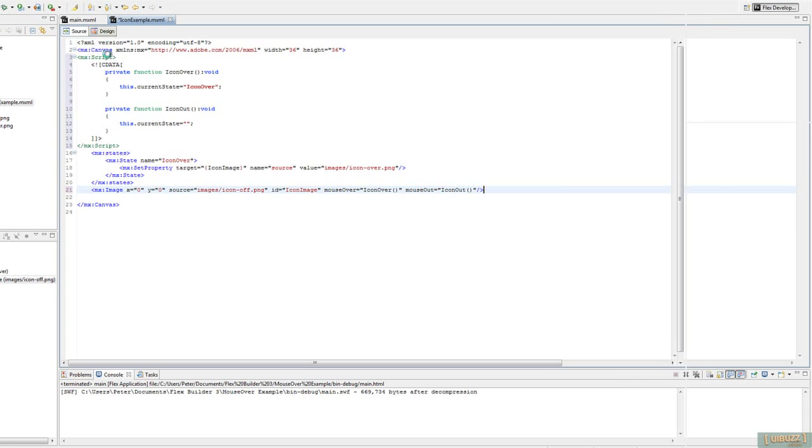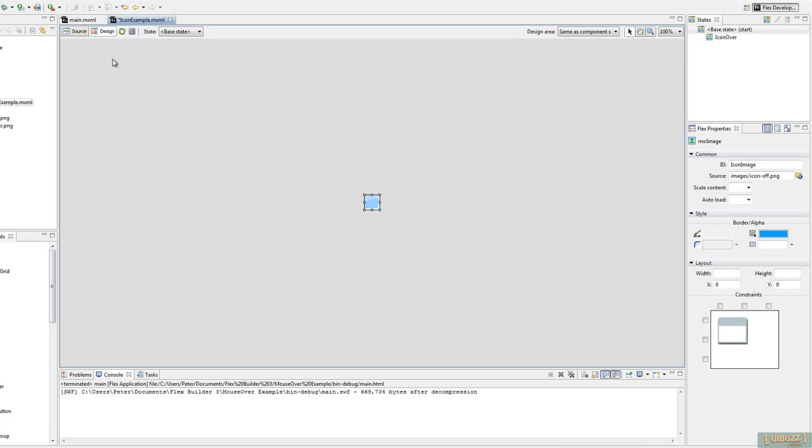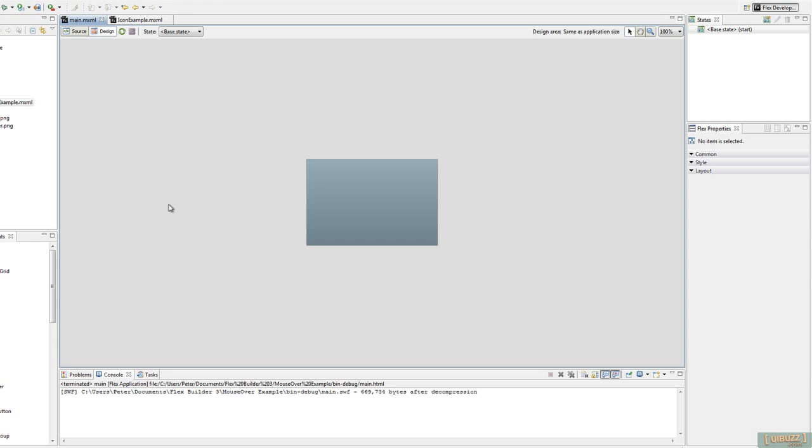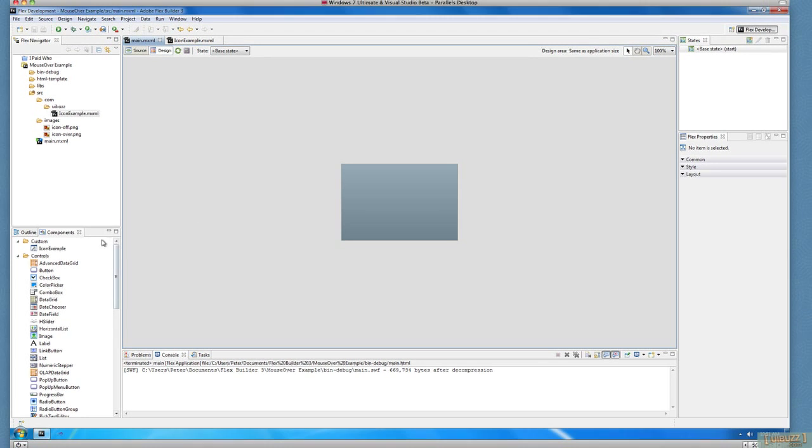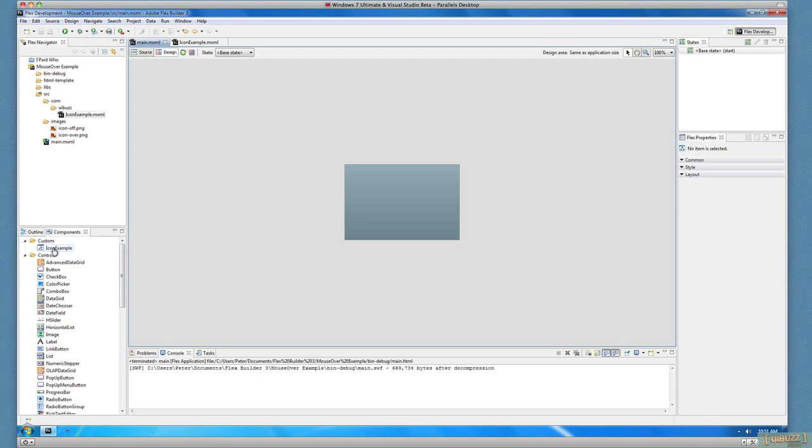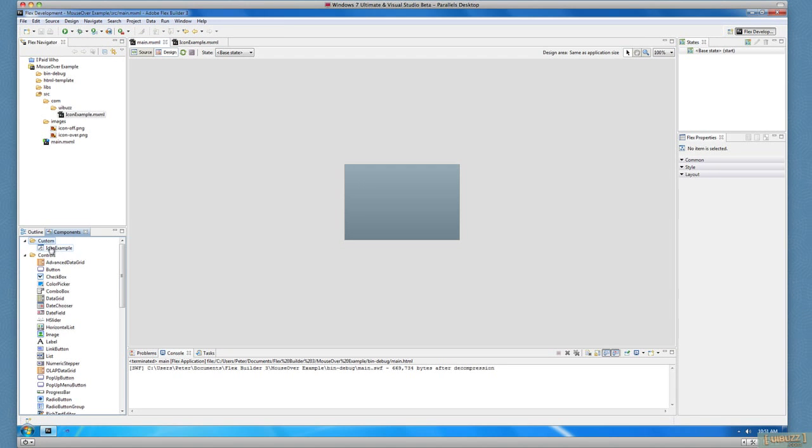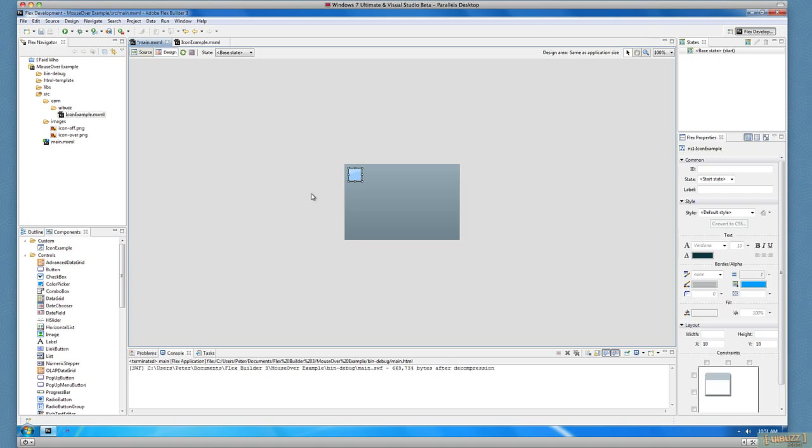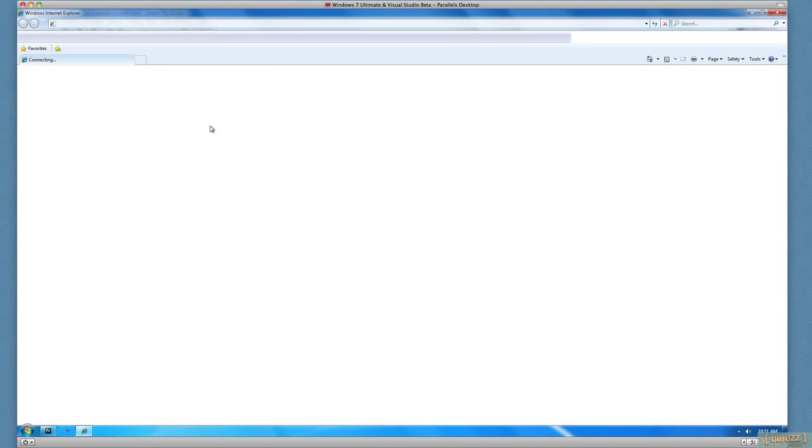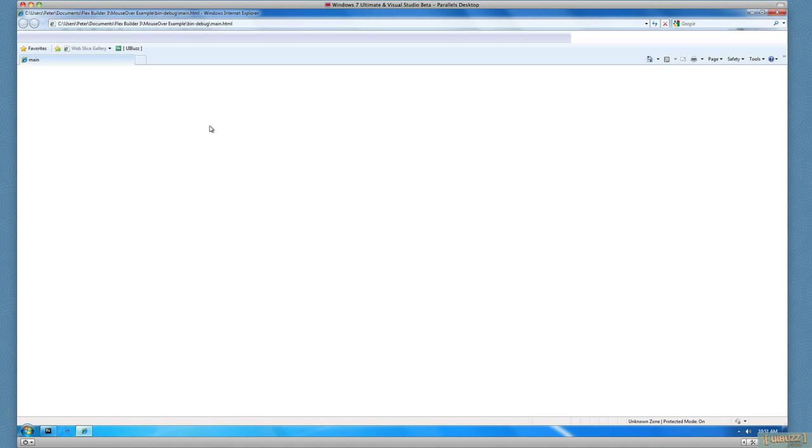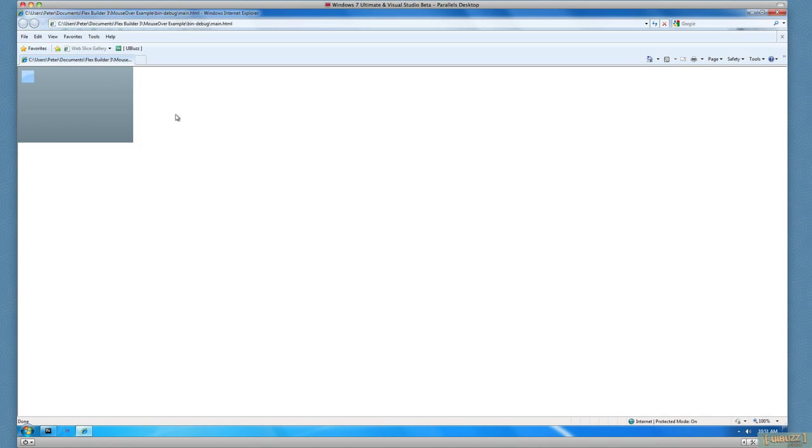We'll just go back here. We'll save this. And now if I go back to my main application here, you'll see that I've got my custom icon. So I'm just going to drag and drop that onto the stage there. There's the little blue. And if we now just debug this, just run and debug this, you'll see that we have the blue. And as we roll over, we have the green and roll out again.